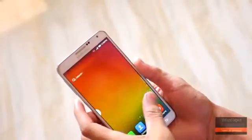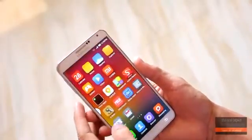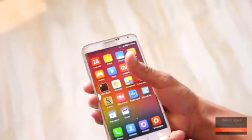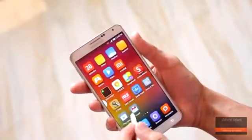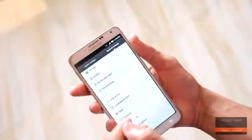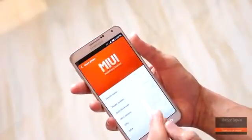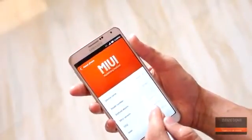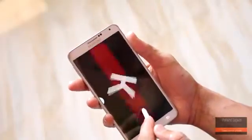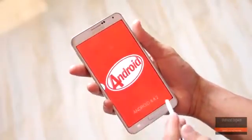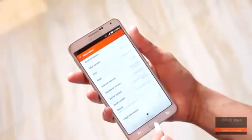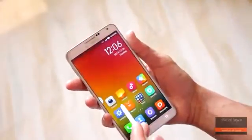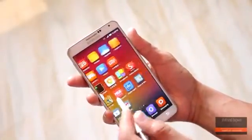Hey, what is up guys, Shahzad here, and in this video I am gonna show you how to install the MIUI ROM version 4.12 on your Galaxy Note 3 N9005. This ROM is a mixture of TouchWiz and MIUI v5, and it is compatible with the Galaxy Note 3 N9005 and also some other variants.